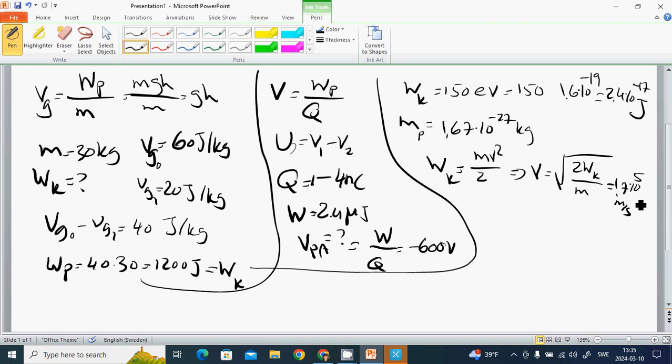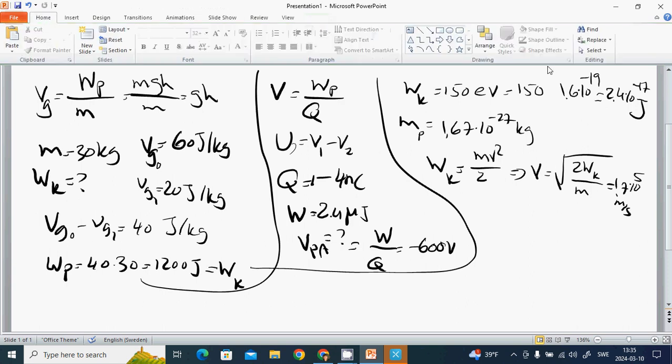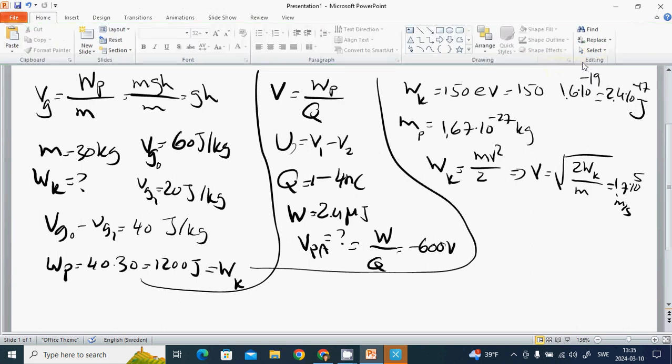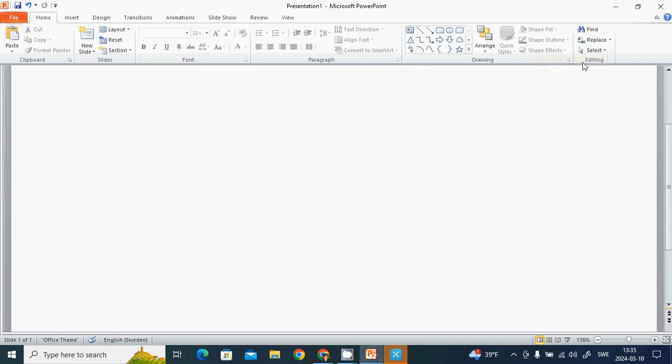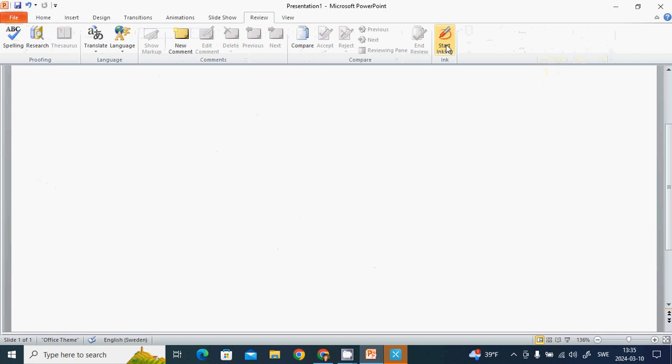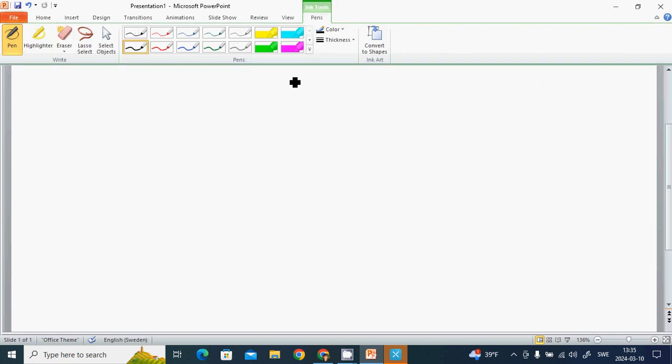Now we're going to go through the homogeneous electric field. We have two plates that are connected.